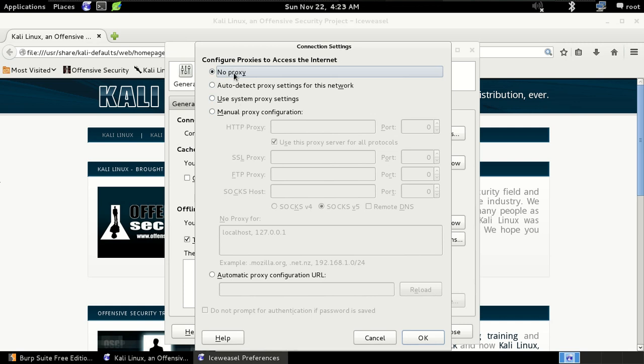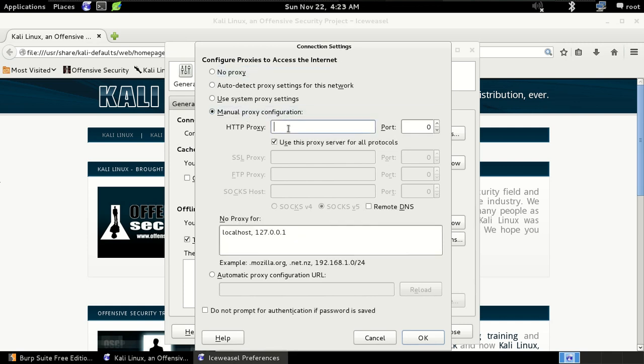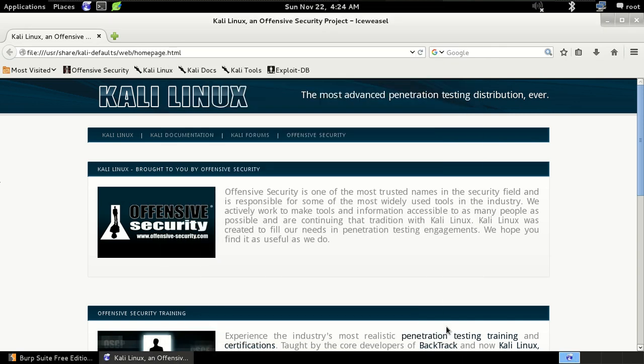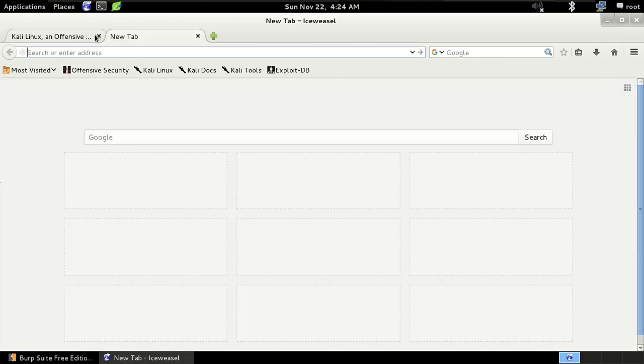Now as you can see there are a lot of options for using the proxy. So just click on the manual proxy configuration and here just type 127.0.0.1 as we have done in the Burp Suite configuration and then here just type 8080 as you write in our port and then click on OK and then close it.